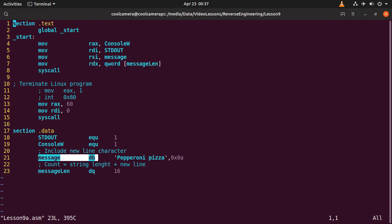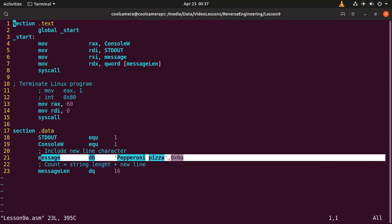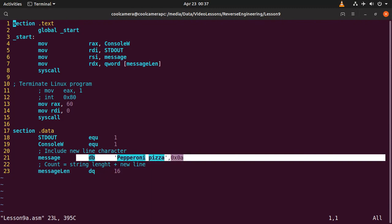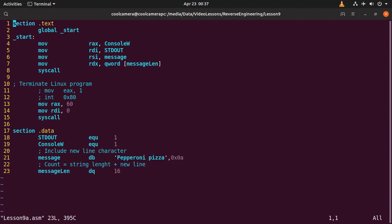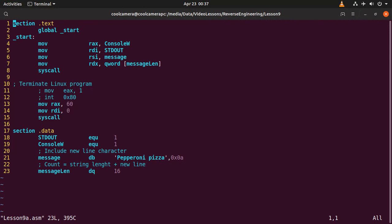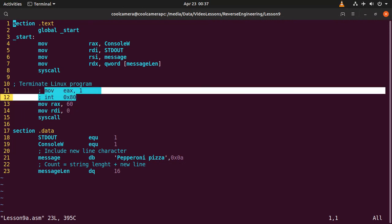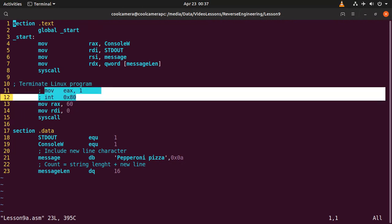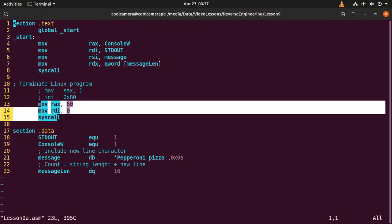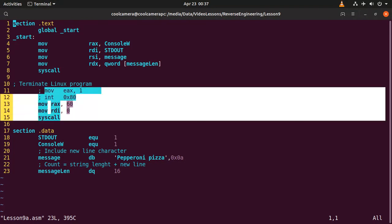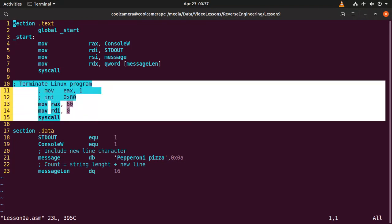Just remember that you need to include the new line if you want to have a new line. And of course the length of the message has to be including the new line, so it's going to be your message plus one. And here something new. If you've been watching my class, you will know that we've been terminating the program with these two lines, but now something new.